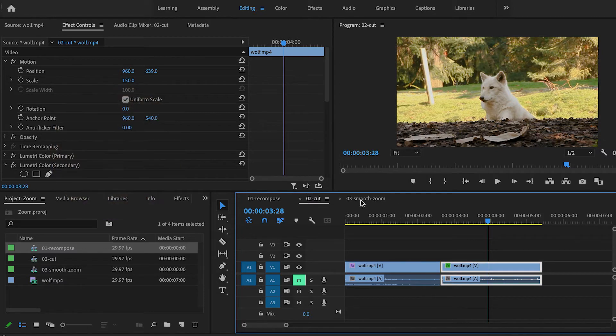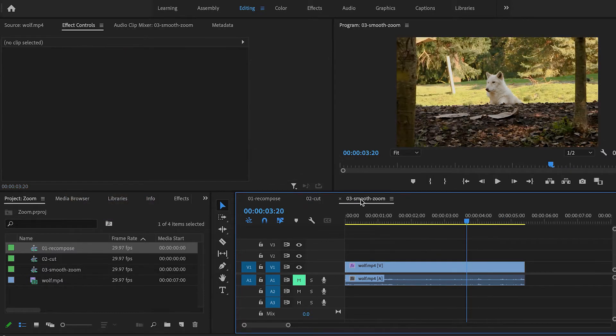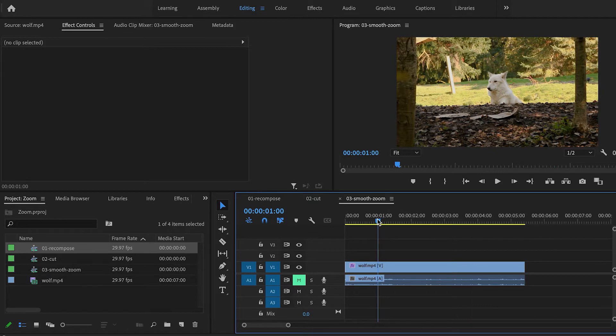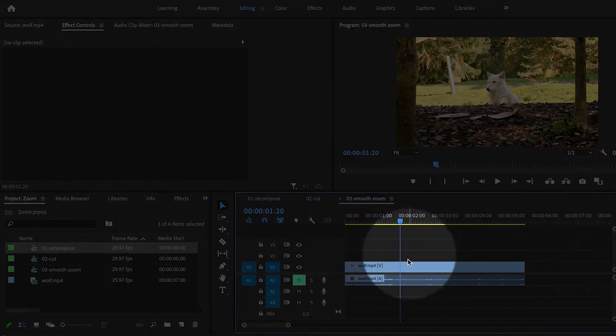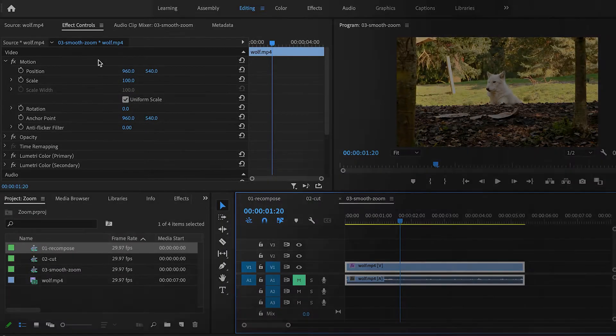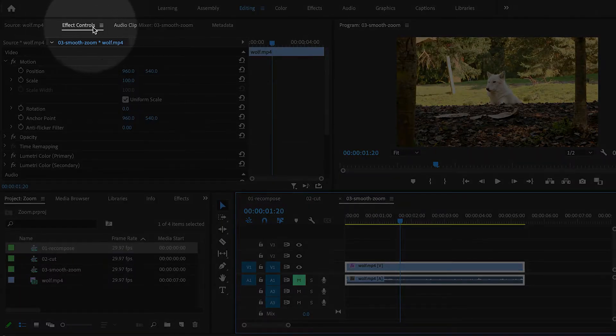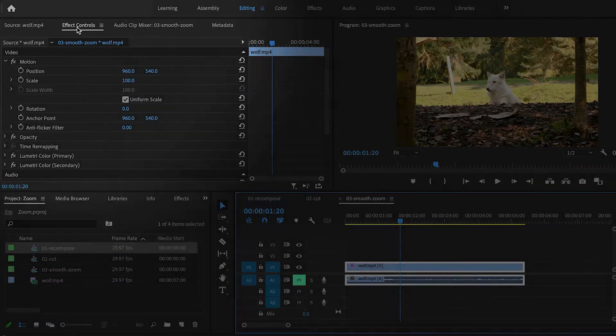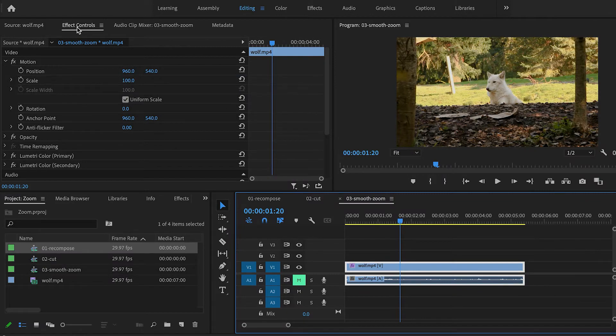Now the last example I'm going to show you is a smooth zoom. Let's say you wanted to start off with the wide shot, and then smoothly zoom into a close-up. So select the clip in the timeline, then we'll go up to the Effect Controls panel, and we're going to create some keyframes.